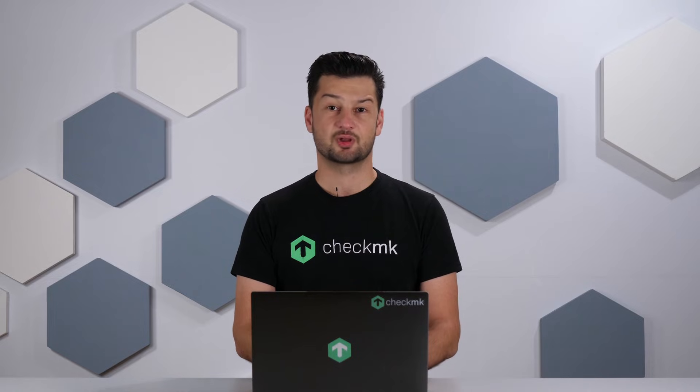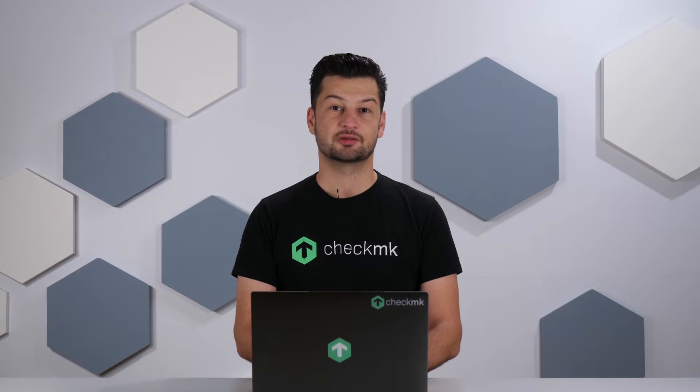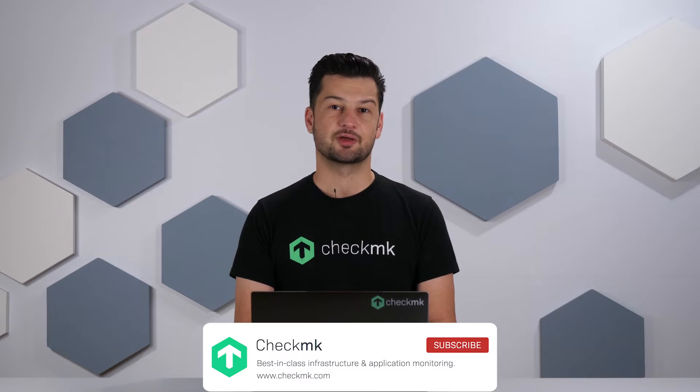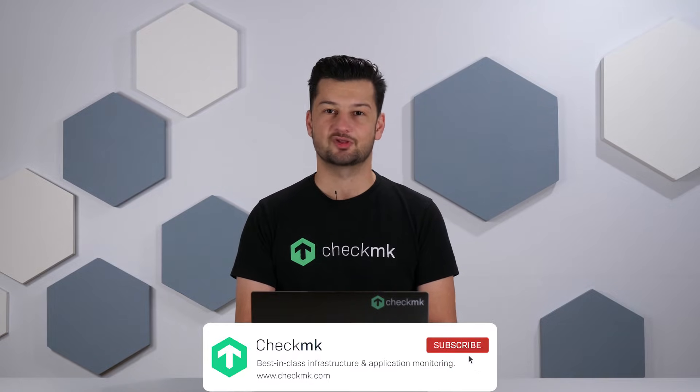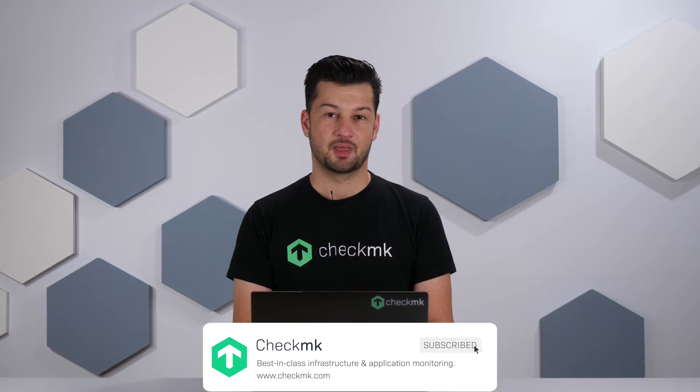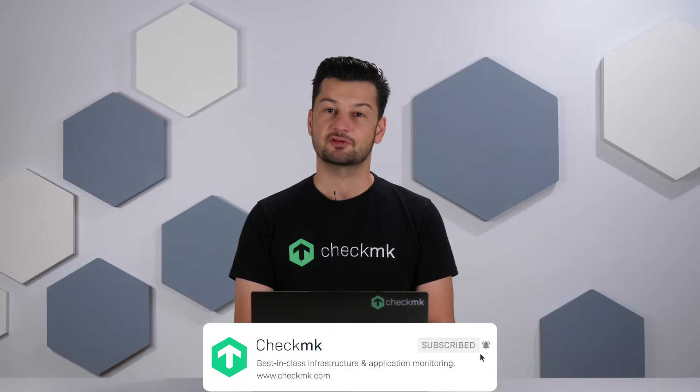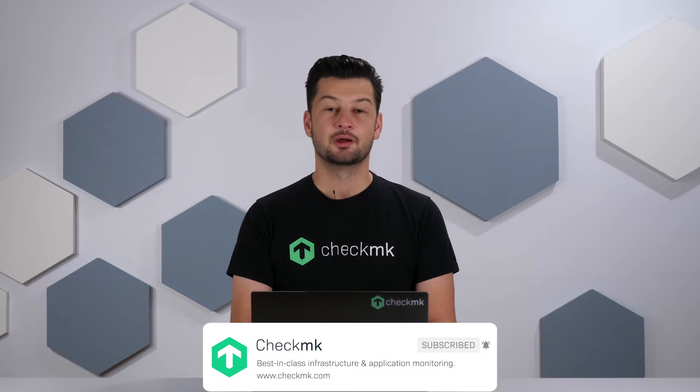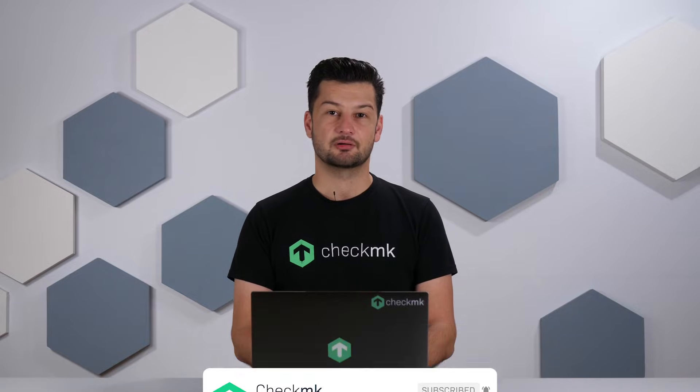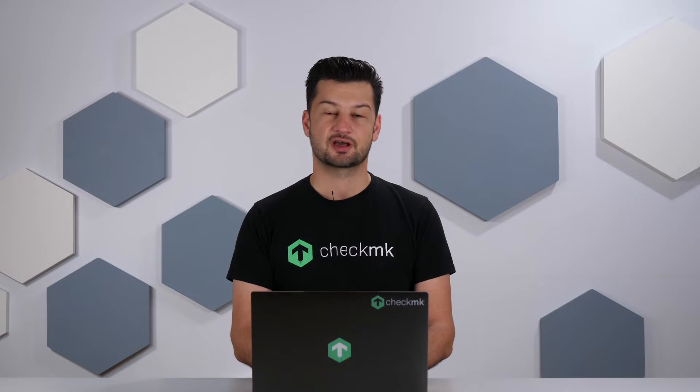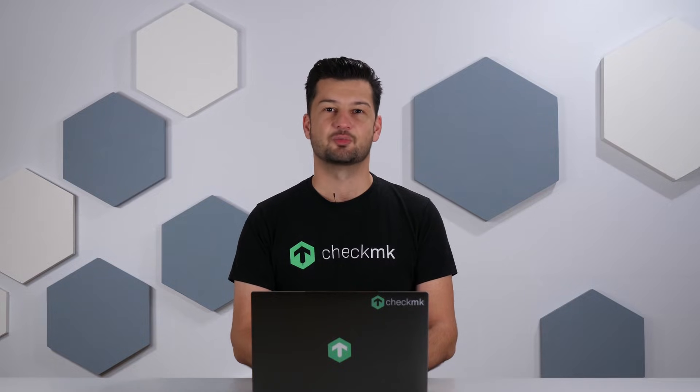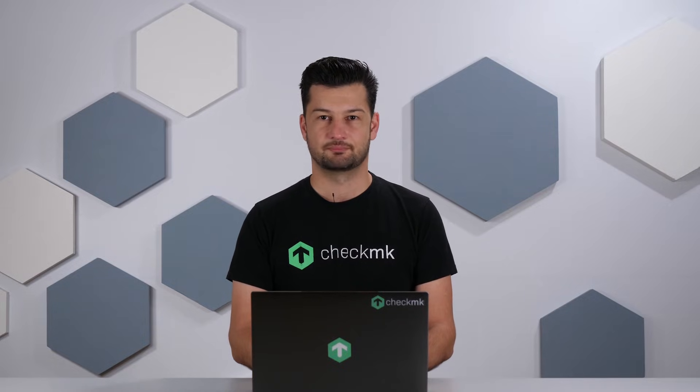Hi, my name is Boris from the Checkmk team and welcome to this tutorial series on getting started with Checkmk. In the next 17 episodes we're going to install and configure Checkmk as your monitoring system.